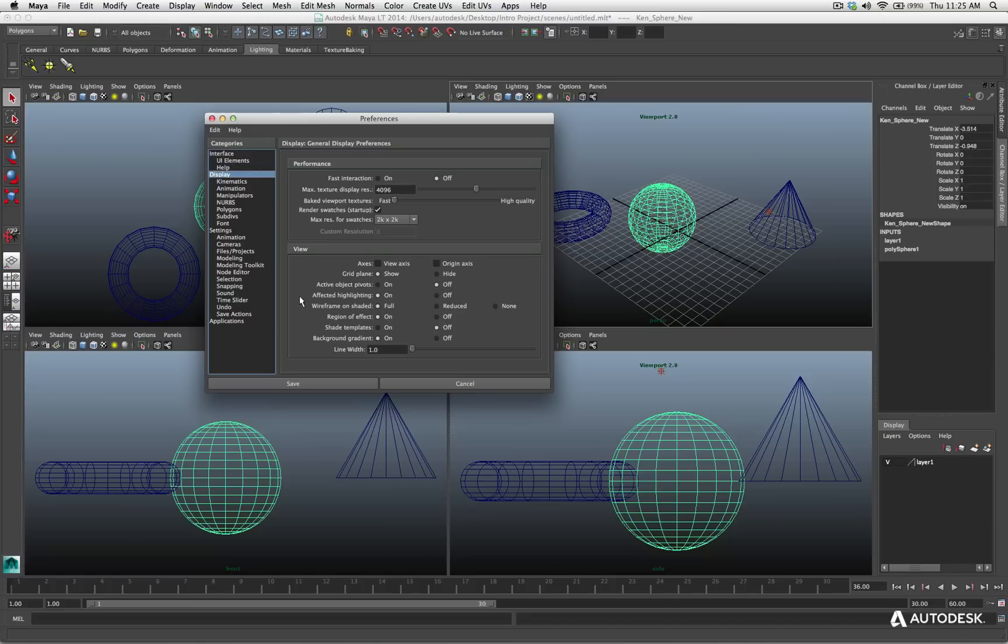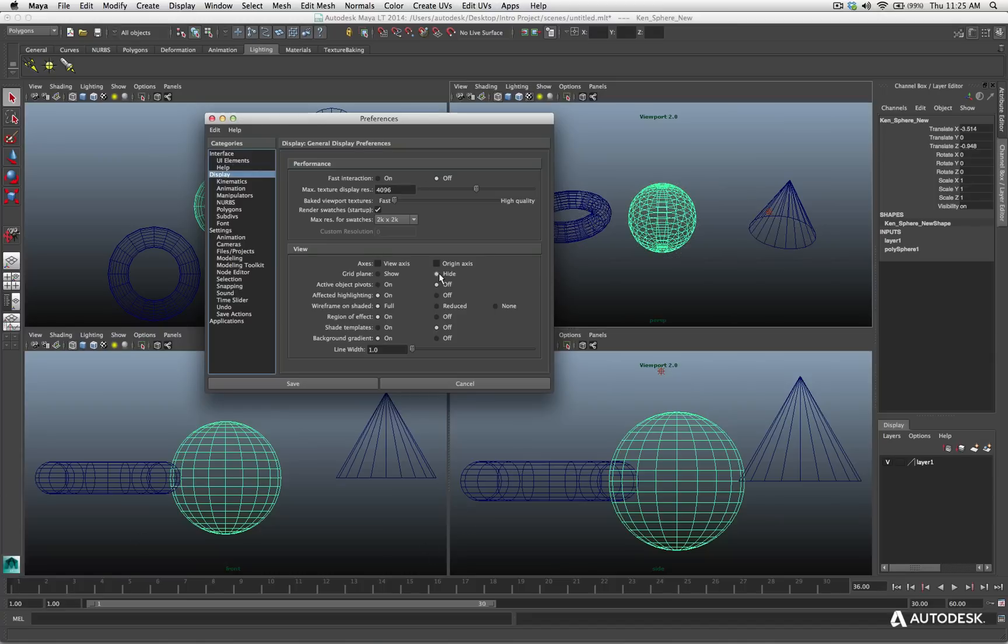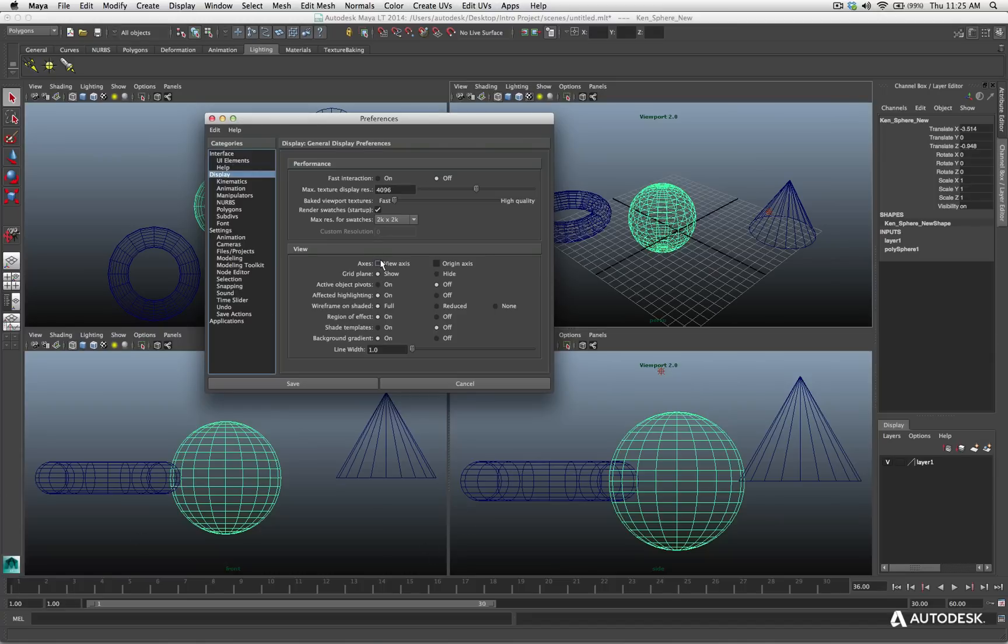So maybe I want to turn off all the axis in the lower left corner for the heads up display. I can disable it here. You can see now it's all gone. We can turn off, hide the grid.